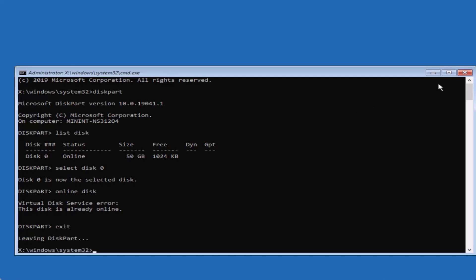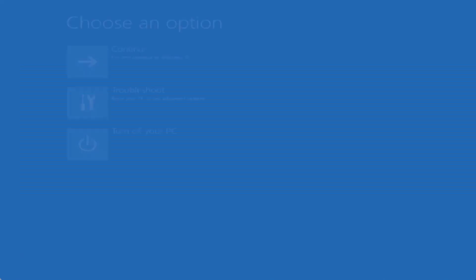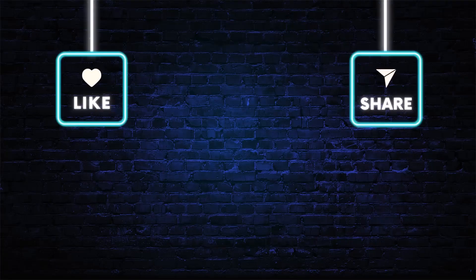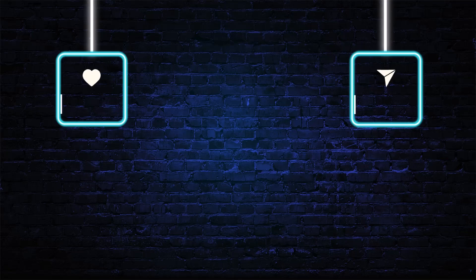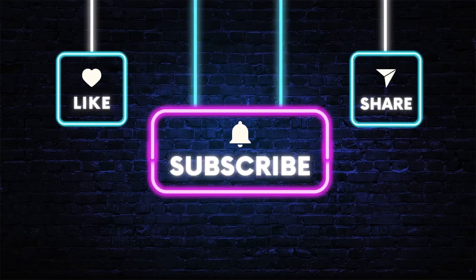That's it friends. I hope this video helped you resolve the BSOD error. Please consider subscribing to the channel and turning on the bell notification so you never miss an update. Thank you so much for watching, and I'll see you in the next video.